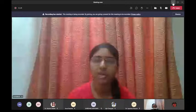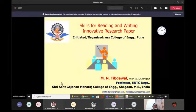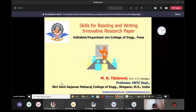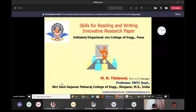Thank you very much. Good morning one and all. I welcome you all to this innovative topic of discussion today — techniques or skills for reading and writing the innovative research paper. At the outset, I am humbly thankful to the honorable management of MESCO Pune, our honorable Principal Dr. SS Sarvade Sir, and respected Head of Department Computer Engineering Dr. NF Sheikh Madam, and the President of IIC.